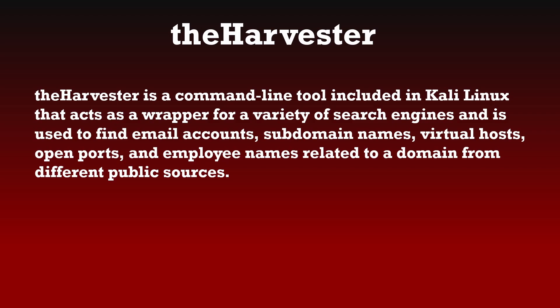TheHarvester is a very interesting tool. In this video we'll cover the core commands and flags used in theHarvester. It's a command-line tool pre-installed in Kali Linux that acts as a wrapper for a variety of search engines. We use theHarvester to find email addresses, subdomain names, virtual hosts, open ports, and employee names related to a specific domain or organization.